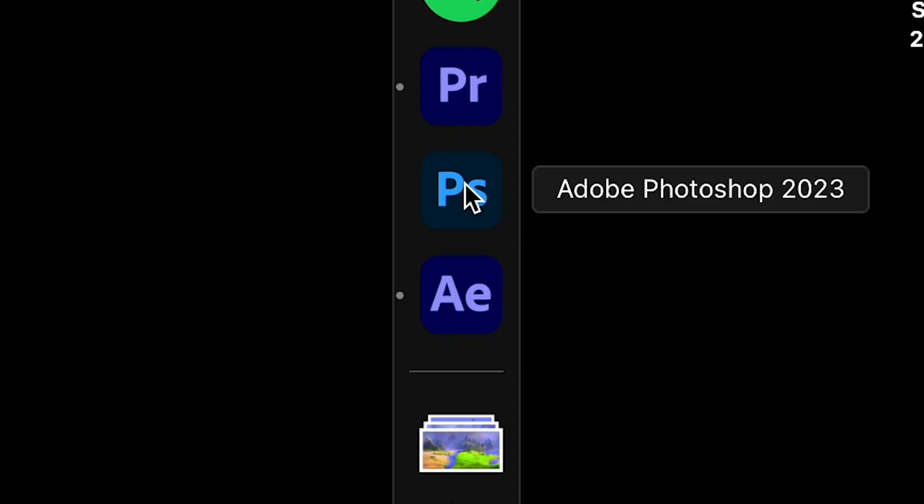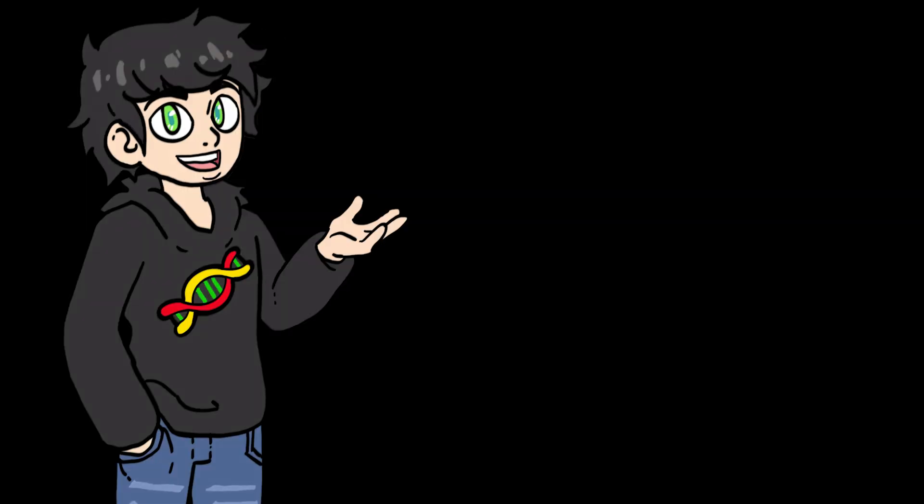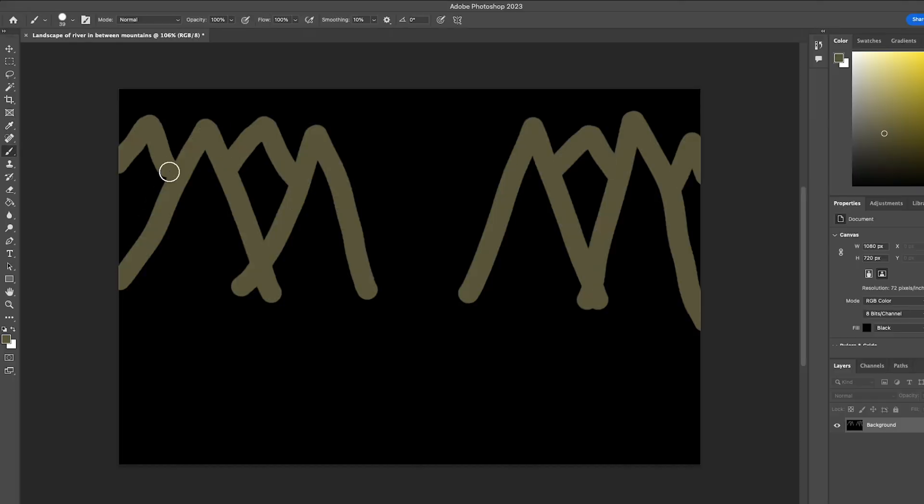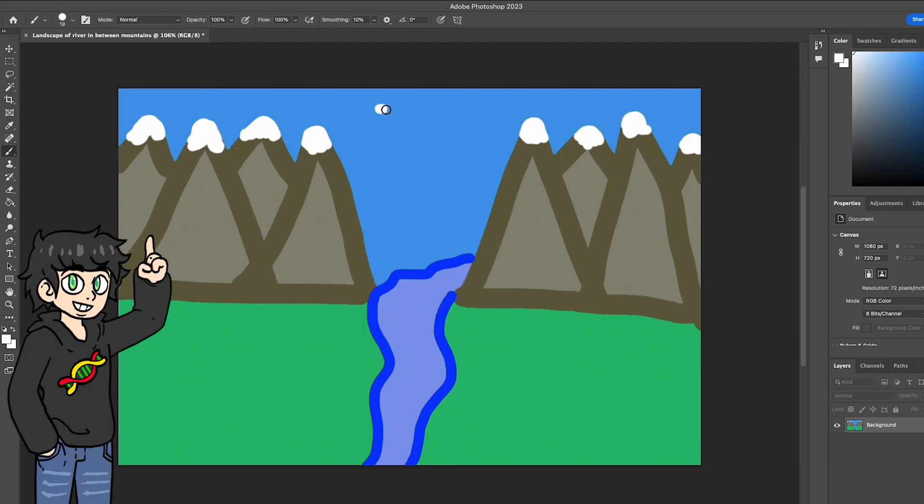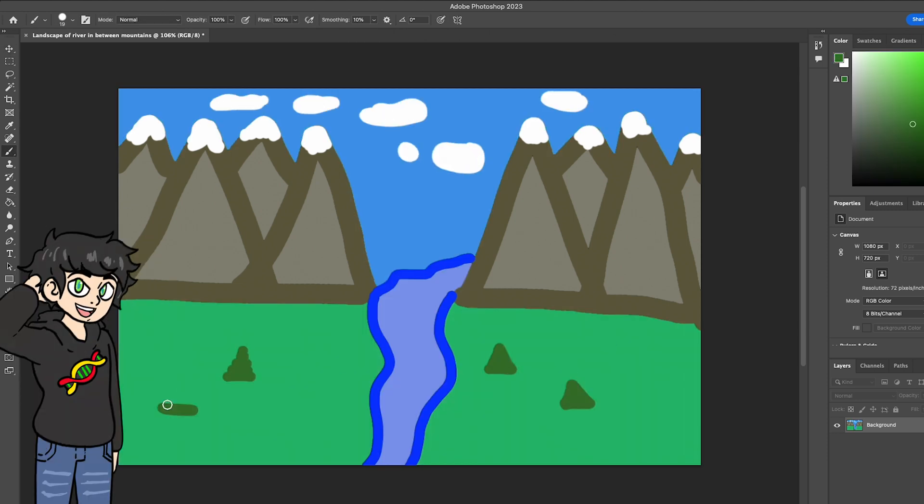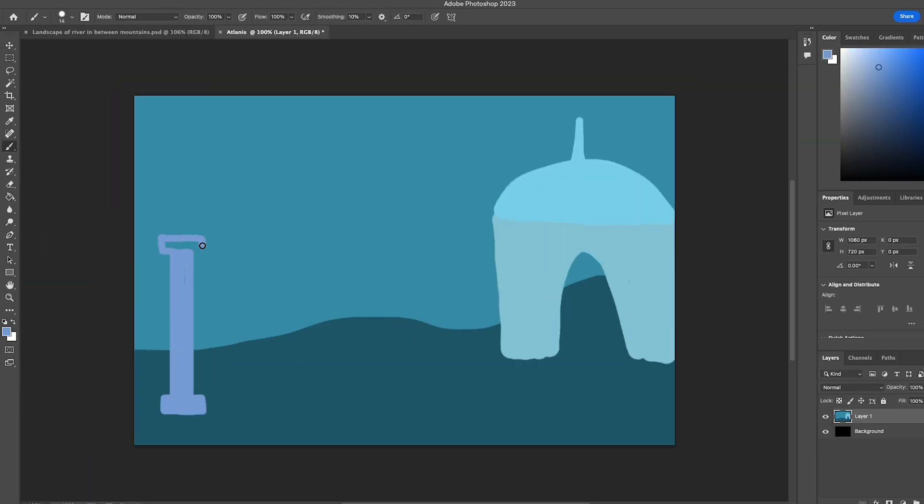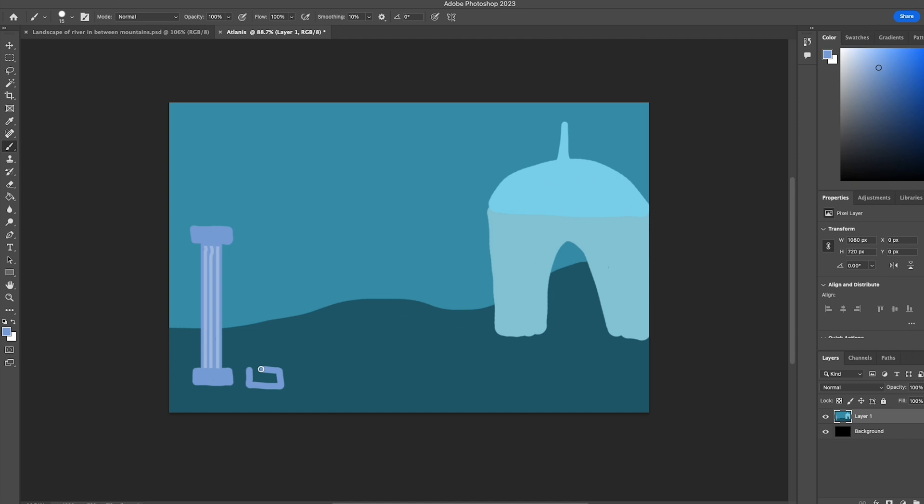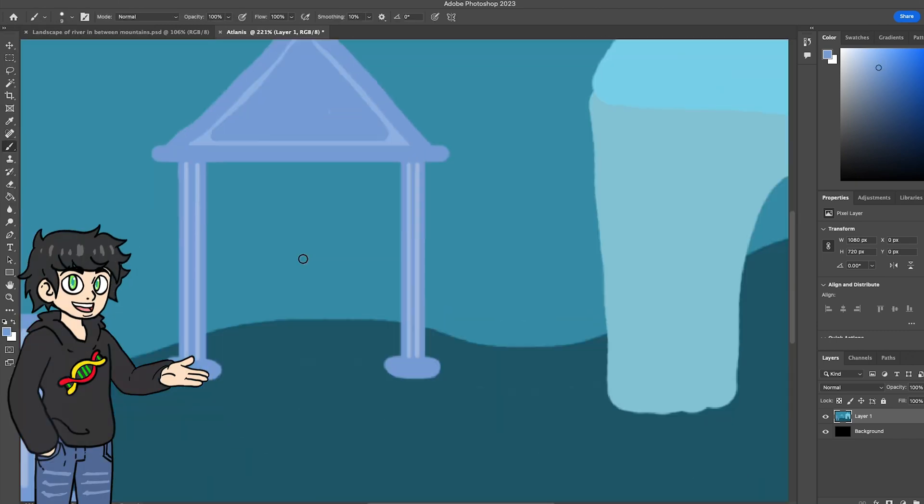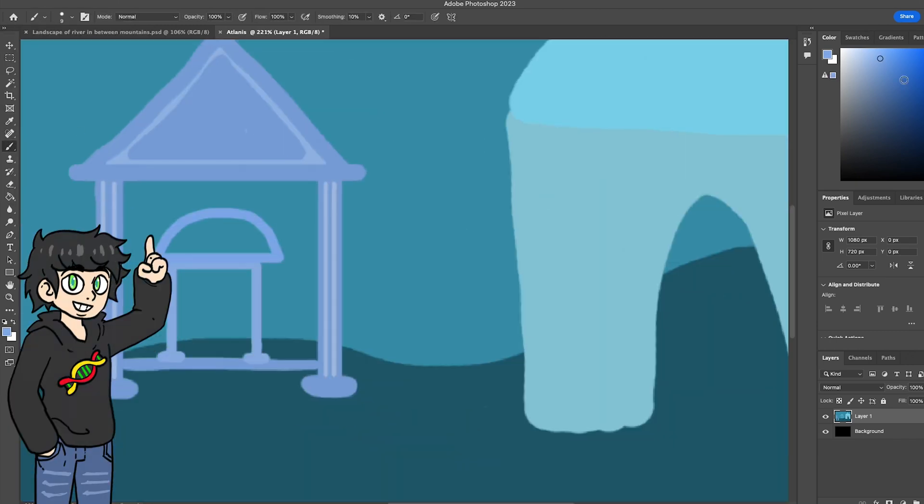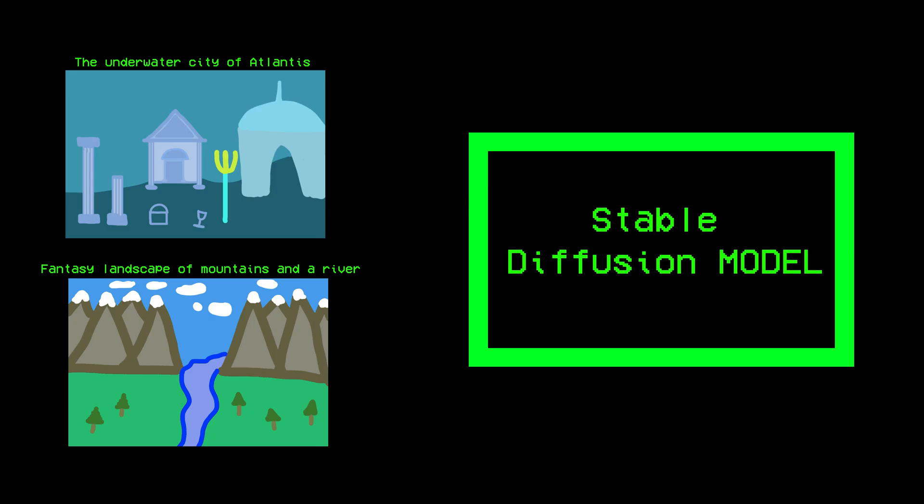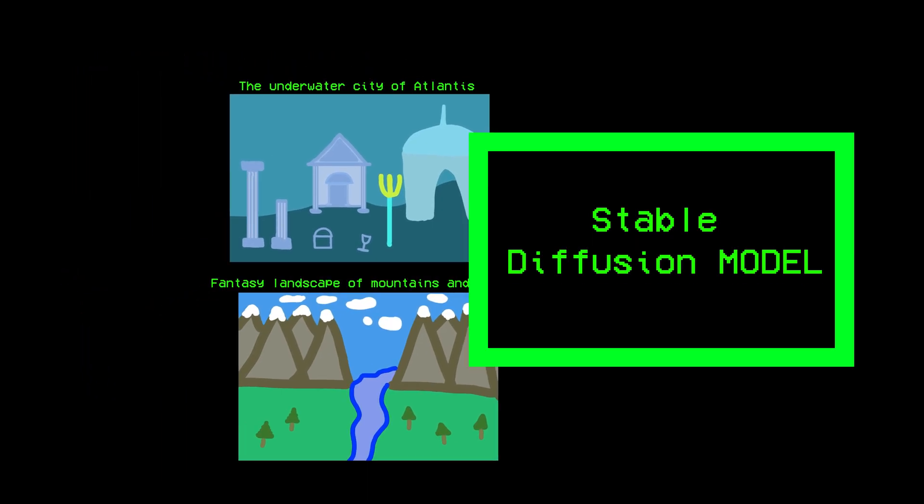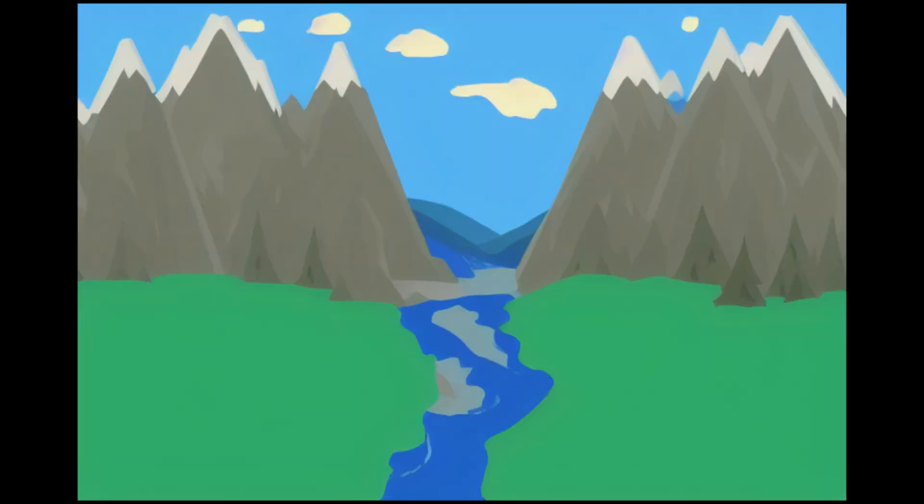I just showed you the example they give on the repo, but let's hop over to Photoshop and draw some images. I'm going to start by drawing some mountains and a river. Don't judge my drawing skills, okay? I'm then going to attempt to draw the underwater city of Atlantis. I know, I know, it looks like a three-year-old drew this, but stick with me here.